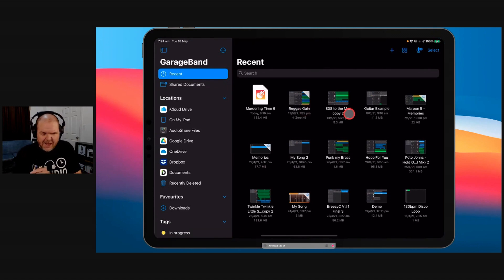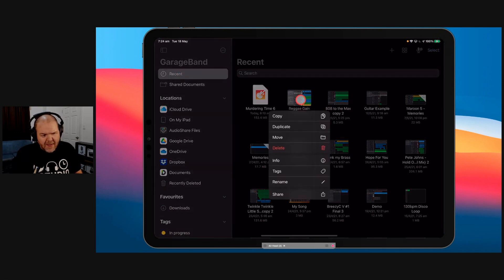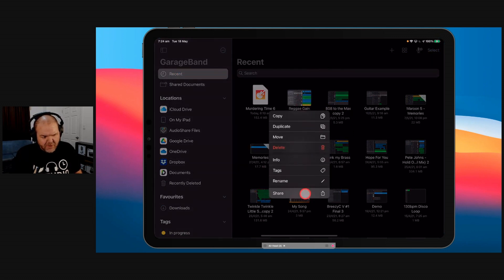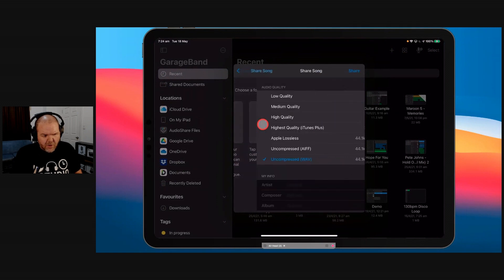It's going to be the big hit you're going to hear in all the clubs this summer. So we firstly need to export this. We're going to tap and hold, and we're going to hit the share button. So we're sharing this. We're sharing it as a song.